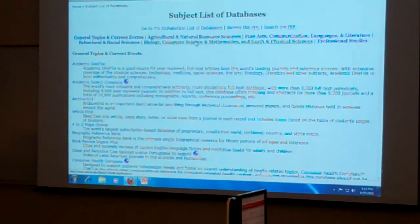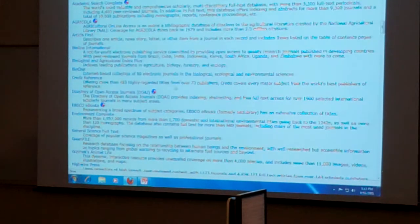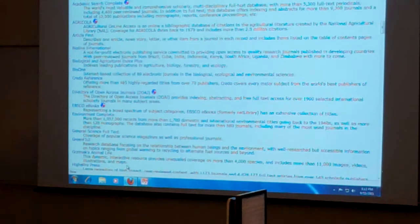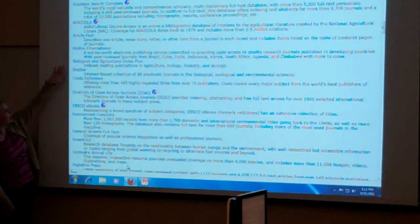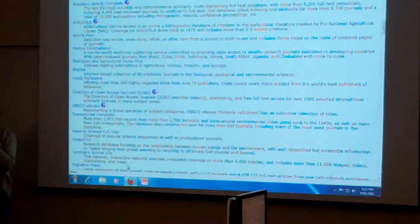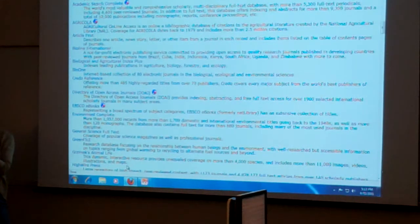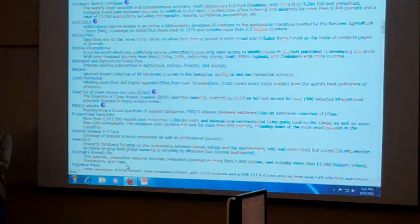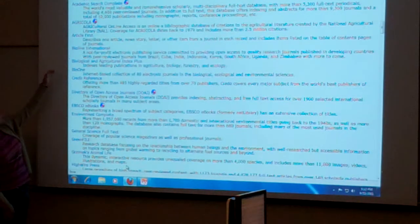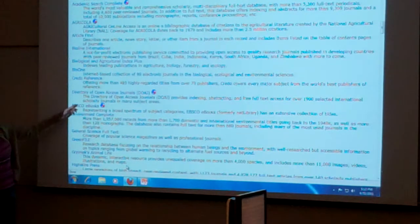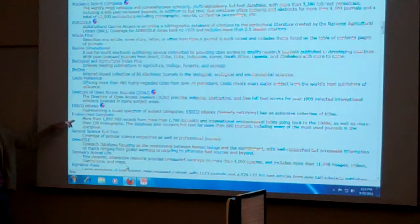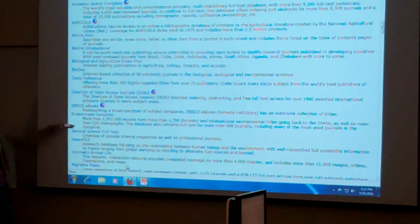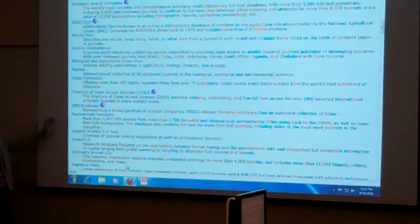And then also the agricultural natural resource sciences here. Here's Agricola. We have some biological stuff, and depending on what you're doing in natural resources management, biology things might be useful to you. There's also Environment Complete, which working with the natural resource management students could be useful as well.